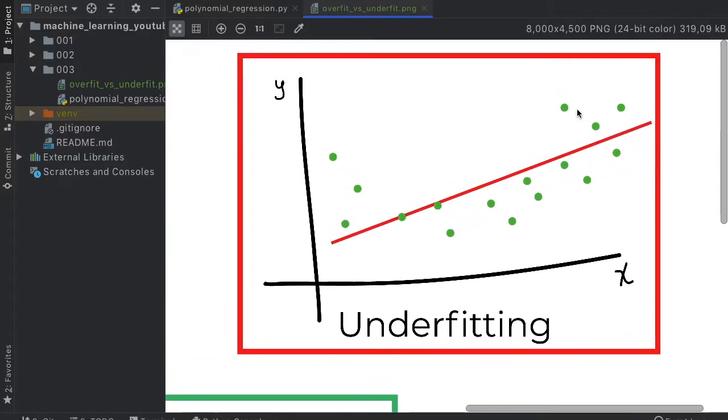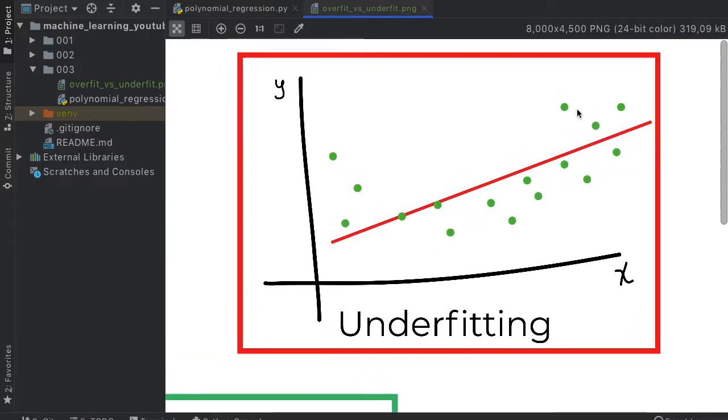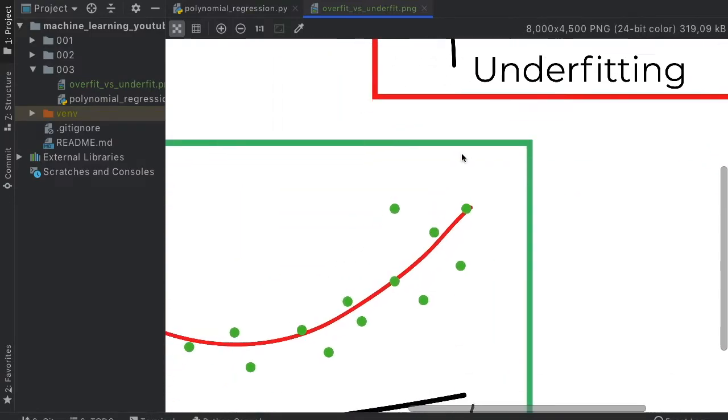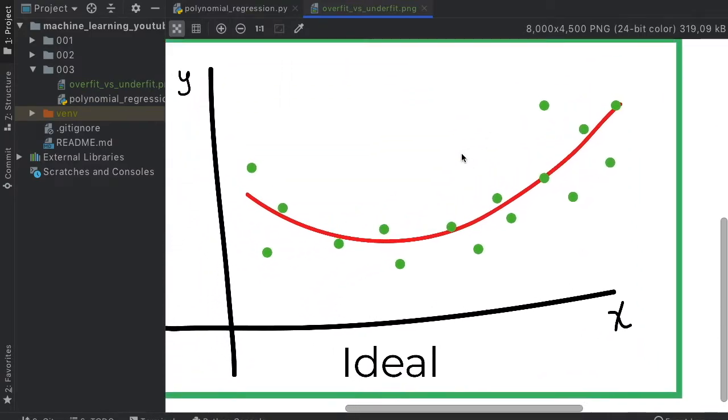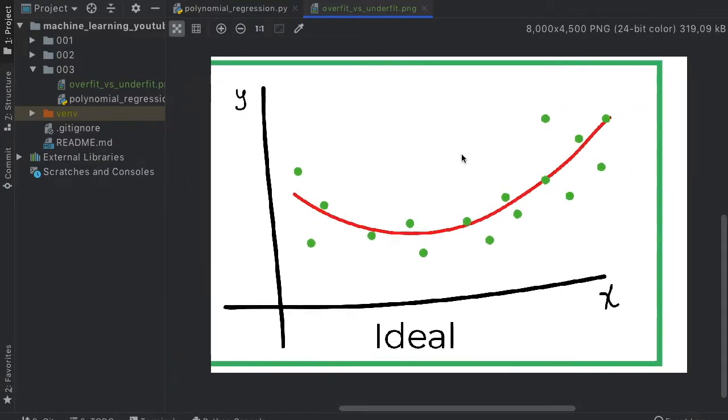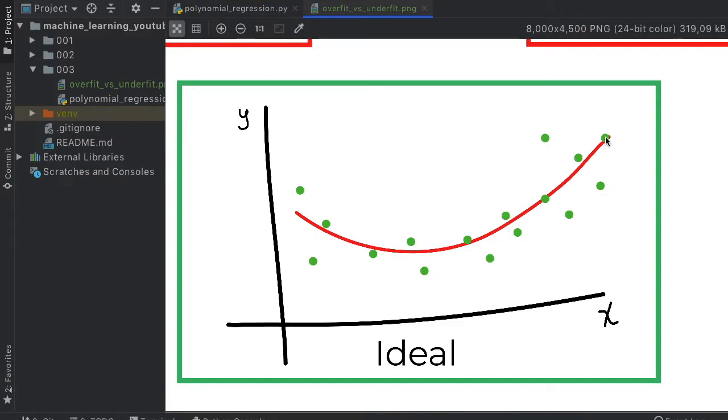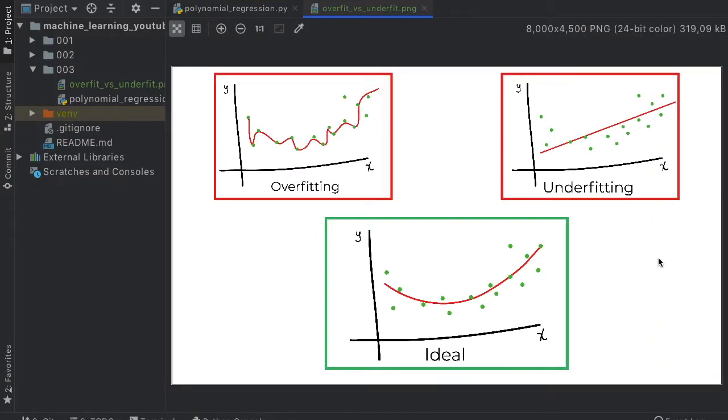There's also the concept of underfitting where we don't really plot what's relevant to the data but we take a random average. As you can see, linear regression will not capture the data in the best form. What we need is something more ideal, such as a curve that goes between all the data to actually estimate it in a better format. So that's the general concept of overfitting, underfitting, and what we actually want.